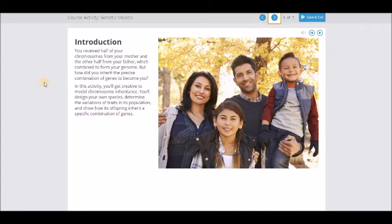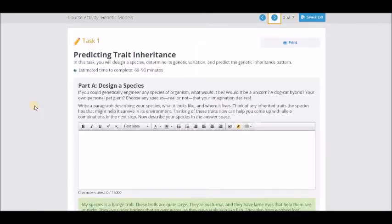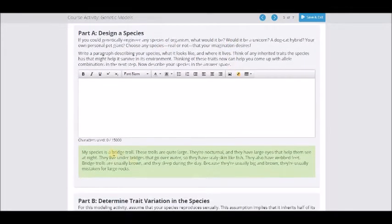In this activity, you're going to get creative to model chromosome inheritance. You're going to design your own species, determine the variations in the population, show how its offspring inherit a specific combination of genes. Basically you're just going to model this process, but you're going to get creative. So Part One is to design a species.